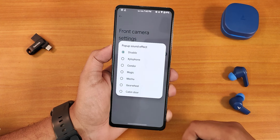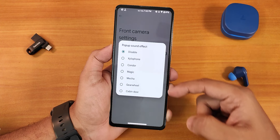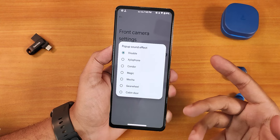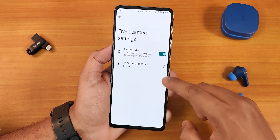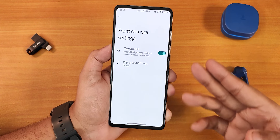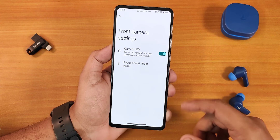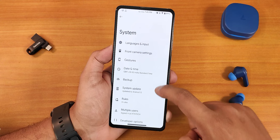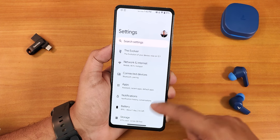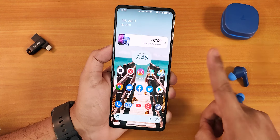We have the front camera settings where you can change the front camera sound effects. Let me tell you there is no front camera motor calibration here. This is how the settings panel looks like.